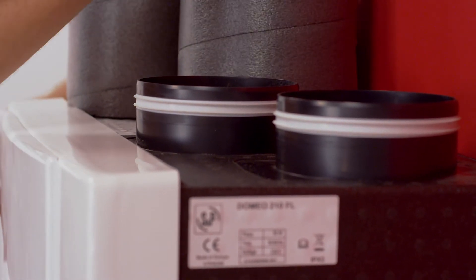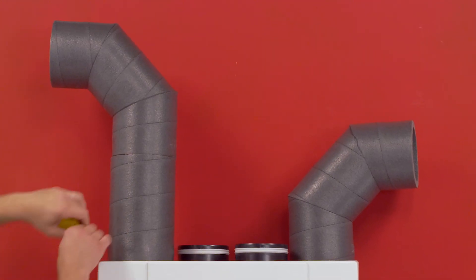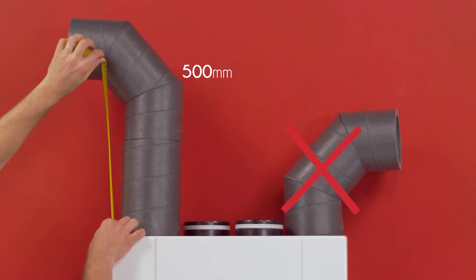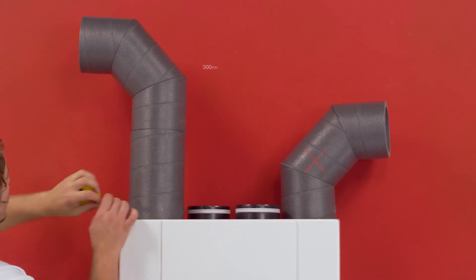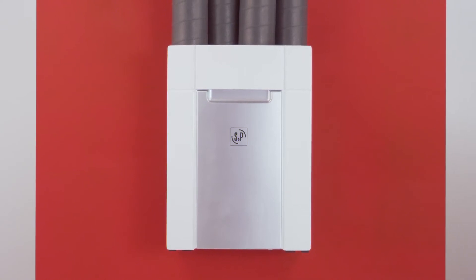To reduce pressure drop, the distance between the duct and the elbow joint should be at least 500 mm. Now we have completed duct connections to Domeo.